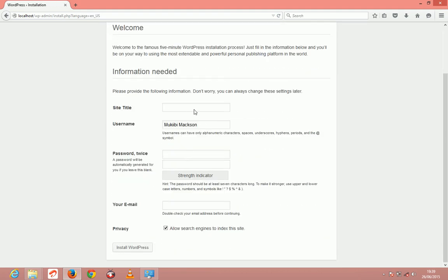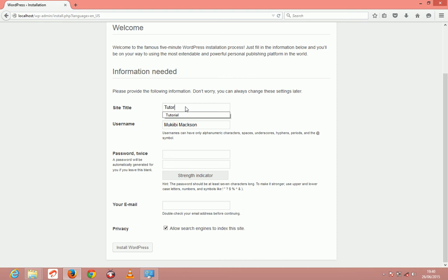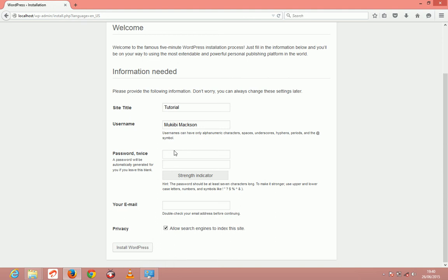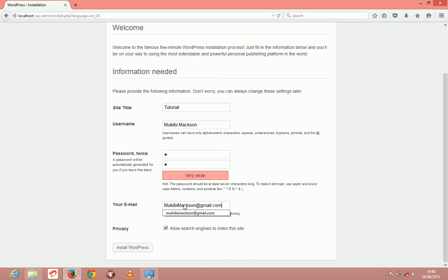It should bring up the name of the website. I'm just going to name the website tutorial, the username just gonna name it, the password I'm just gonna put one single letter A, email. And after that's done you can click allow search engine to index this site or not, just click install WordPress.